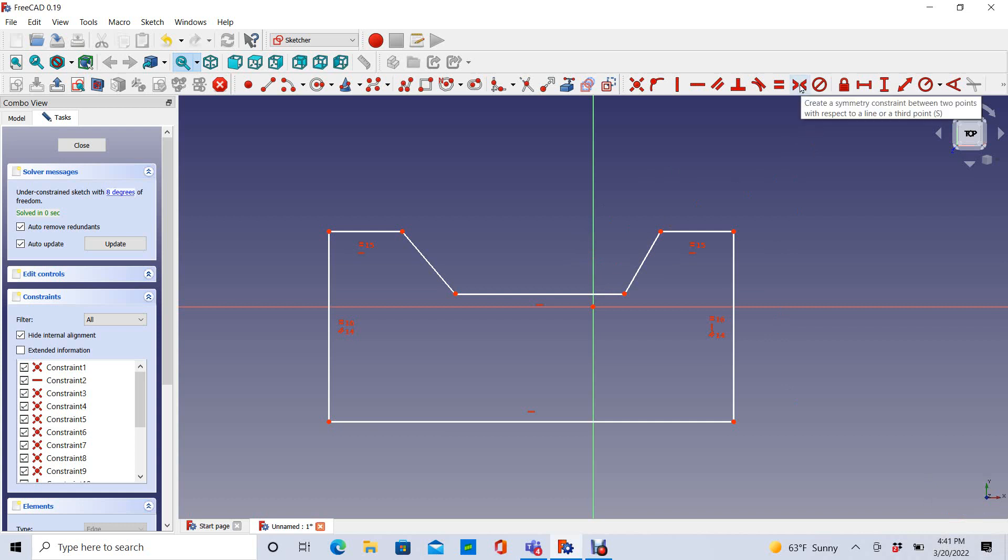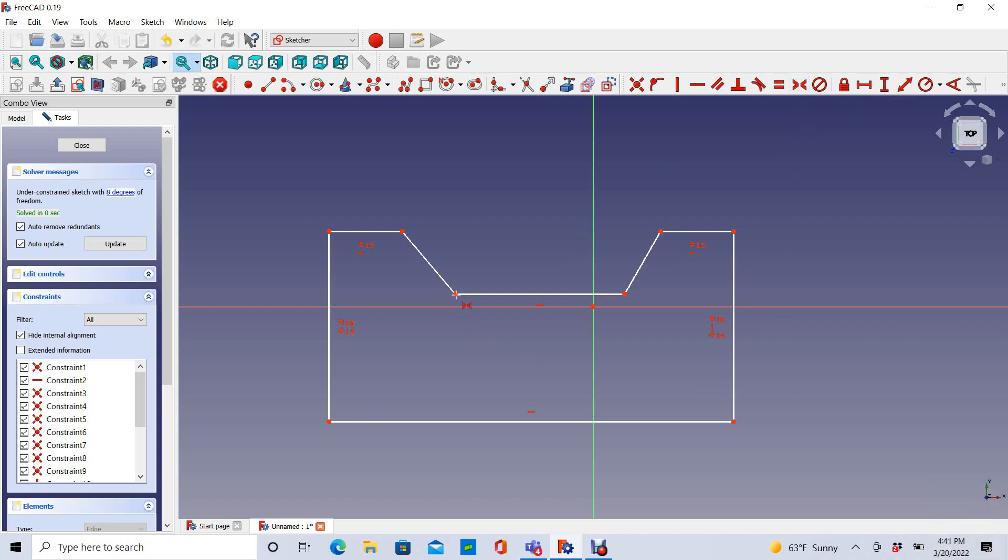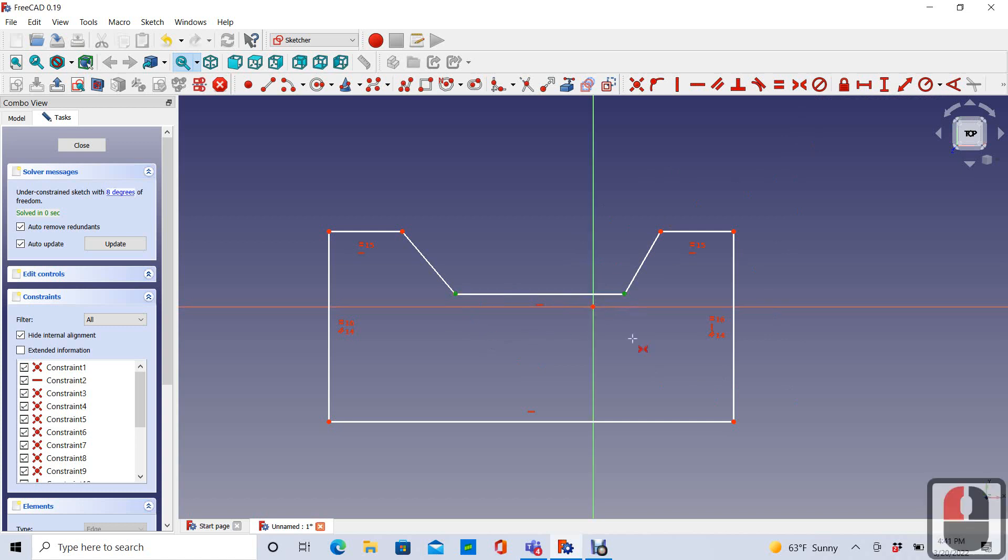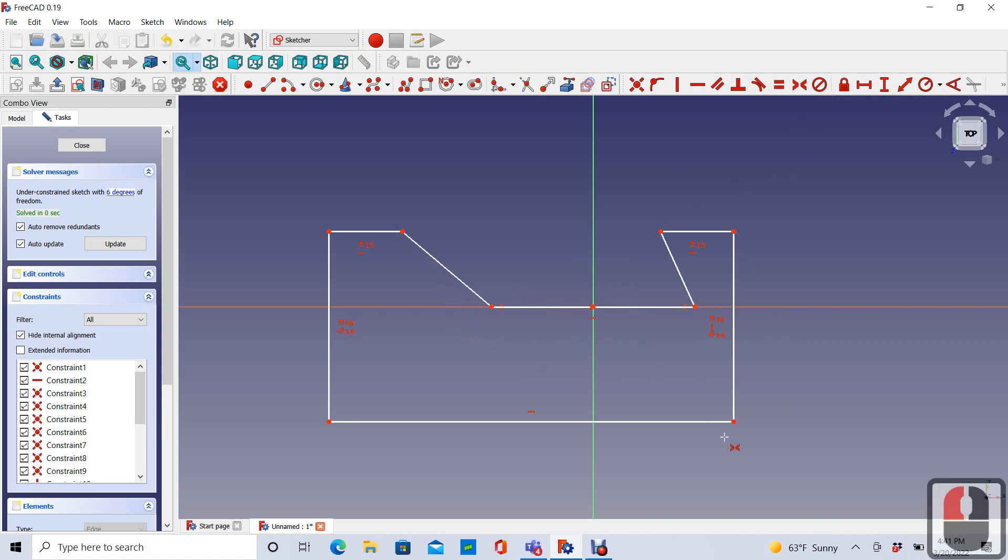I also want it symmetric about the axis. So I'm going to choose the symmetric constraint. And I'll make the symmetry based on this line. So I'm going to choose this point and this point to be symmetric about the origin.